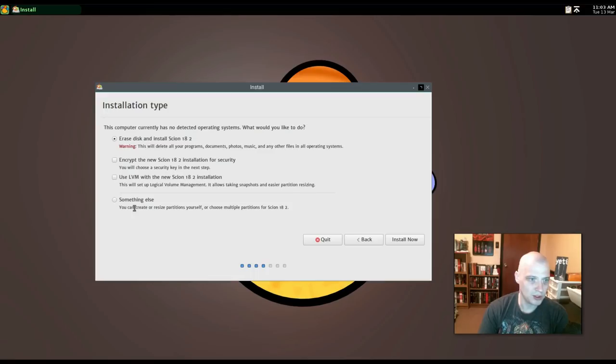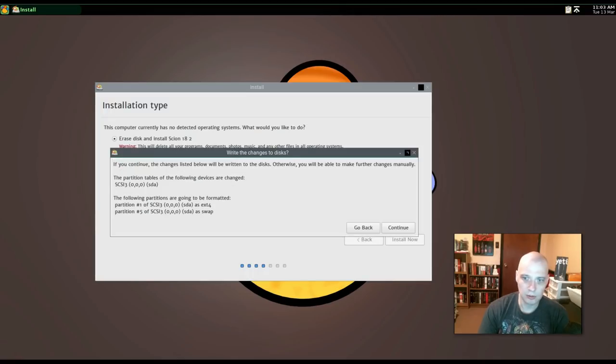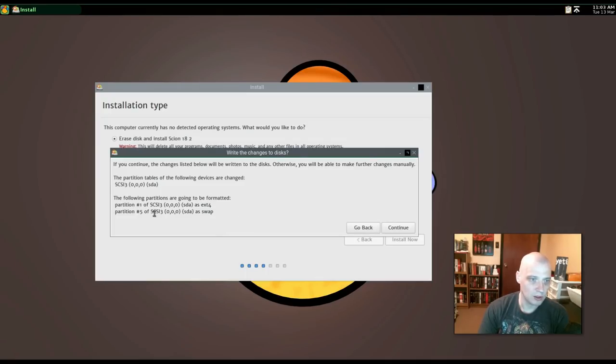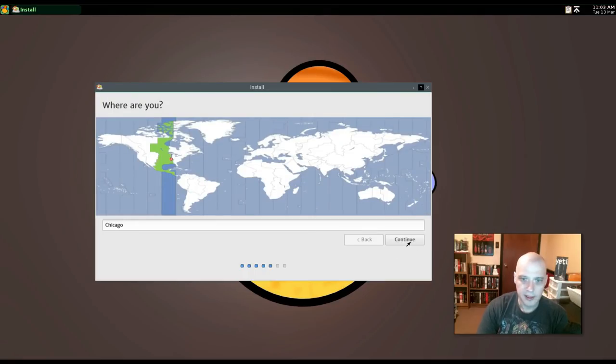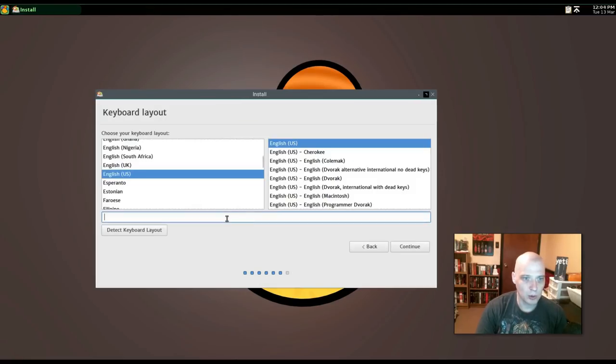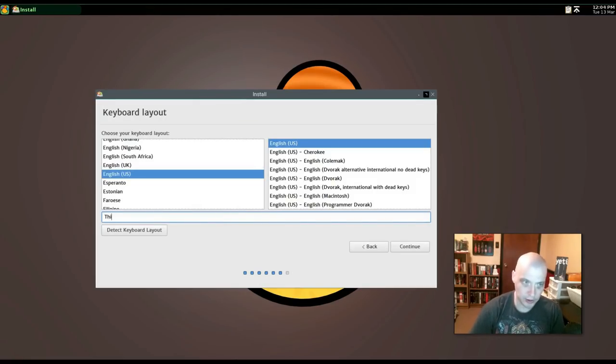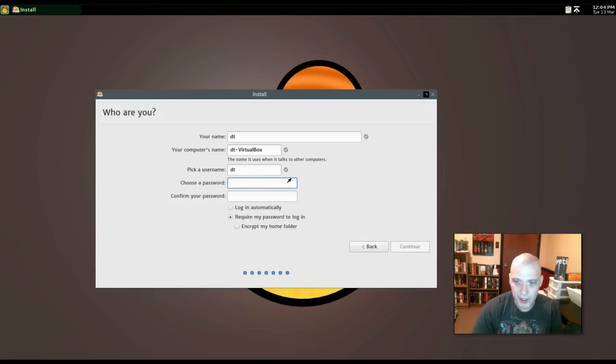All right. I'm going to erase disk and install Scion 18.2. For those that want to do any kind of manual partitioning, you can choose something else here to set up the partitions manually. I'm just going to let Scion do automatic partitioning. It's going to create an extended four file system. It's also going to create a swap. All right. Time zone. It's correctly chosen the central time zone in the U.S. for me. Keyboard layout. It has correctly chosen English U.S. for me. I can test this out in the little test field here.